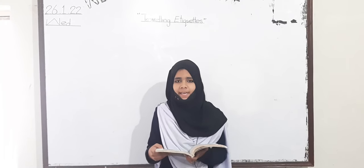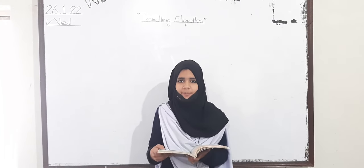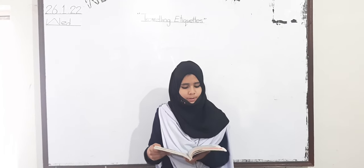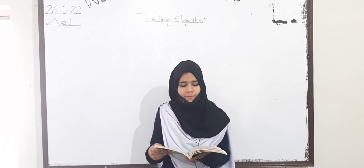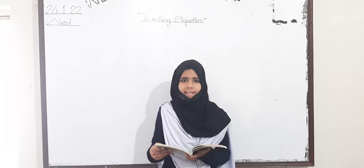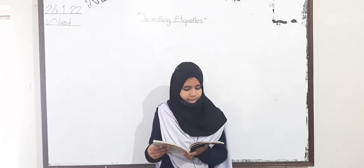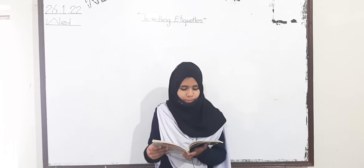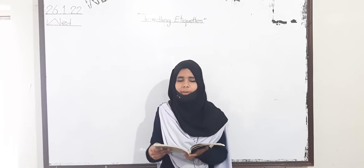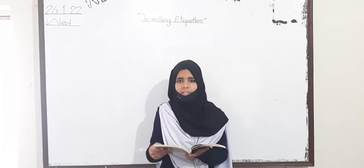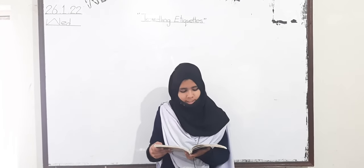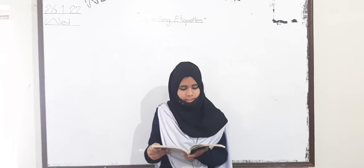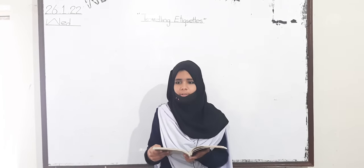Assalamu alaikum, my name is Ariba Seher from 6th Echo. Lesson number 5, Travelling Etiquettes. Etiquettes are appropriate behavior in our society. These are usually unwritten rules.